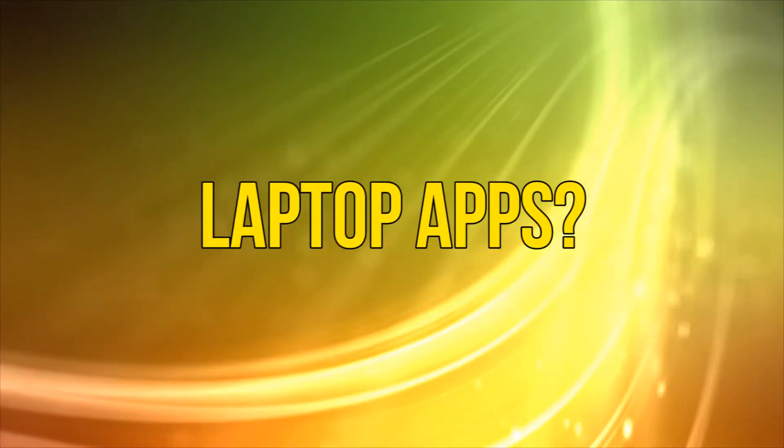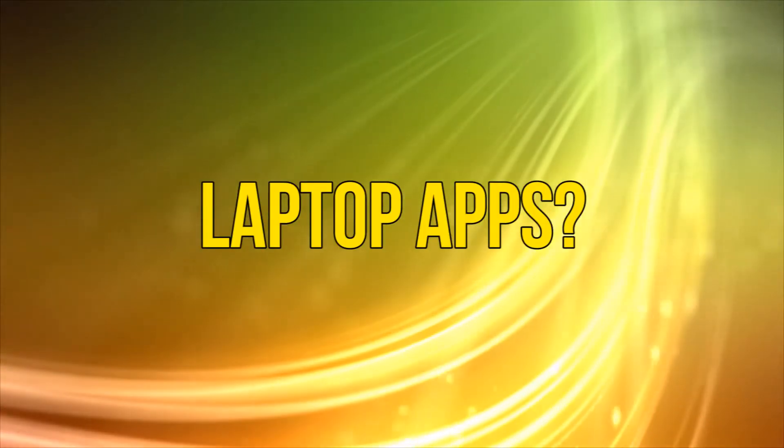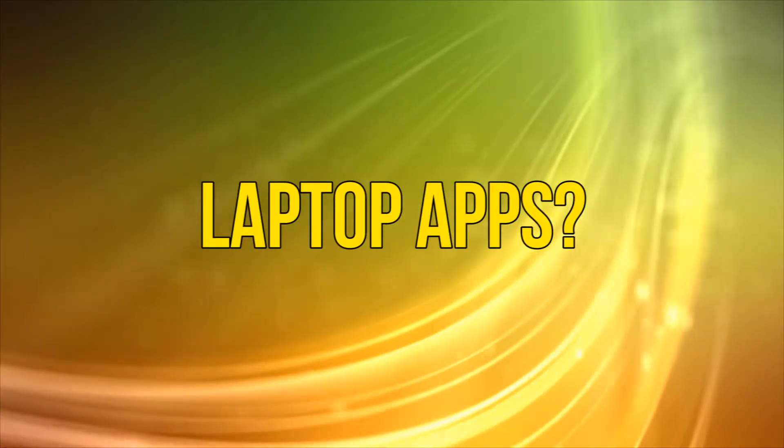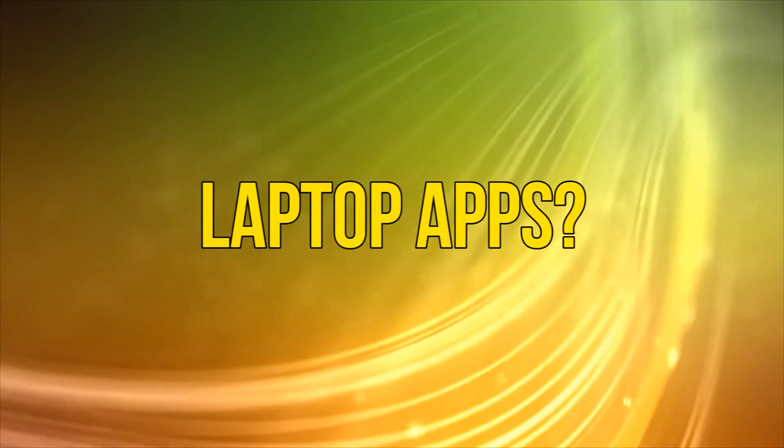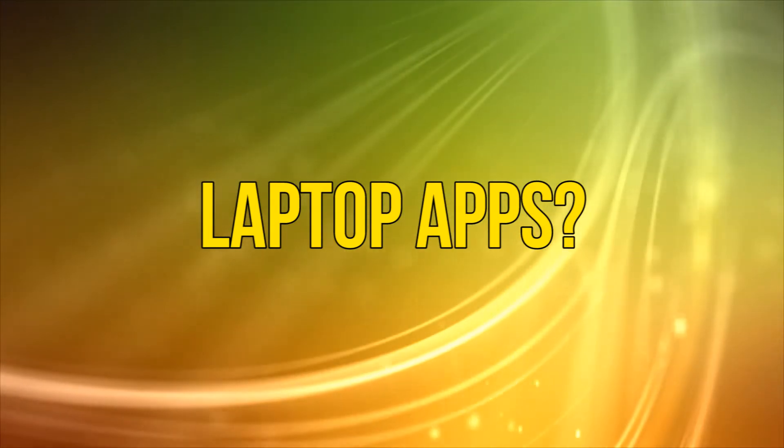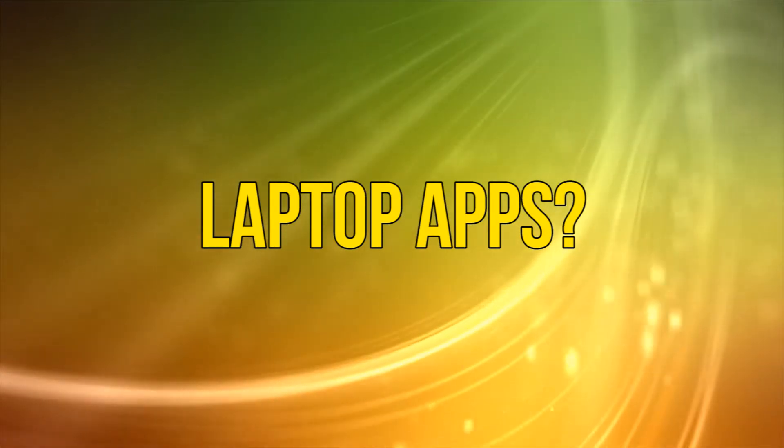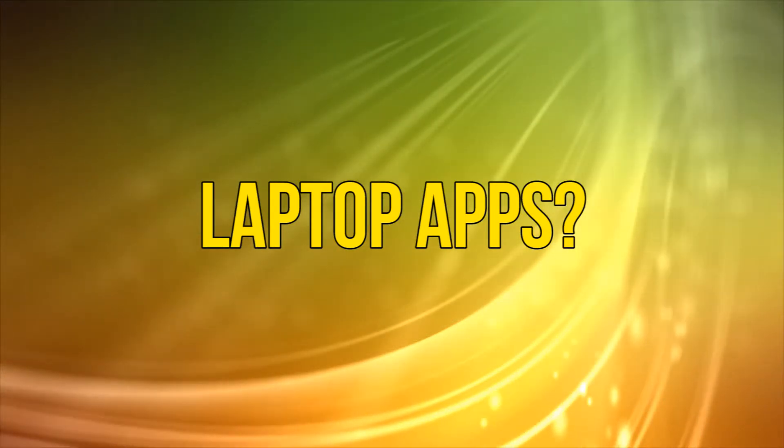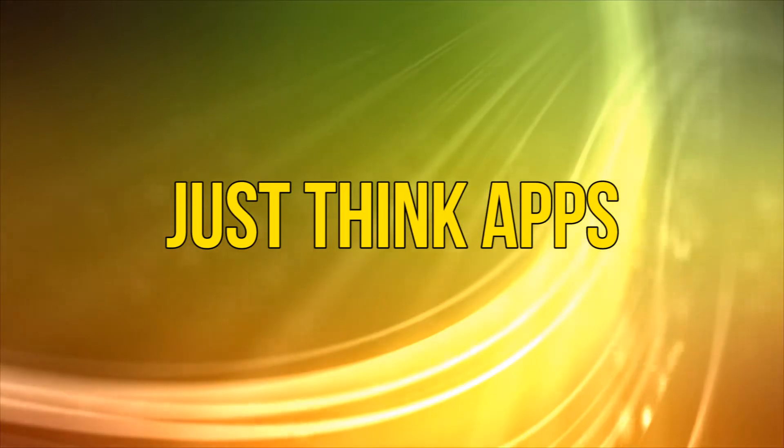Hi, this is Phil from Make Tech Easier, and welcome to five essential laptop apps for people on the move. Looking at the title, you might be wondering what a laptop app is and whether you've missed out on some kind of mini tech revolution by never having heard of one.